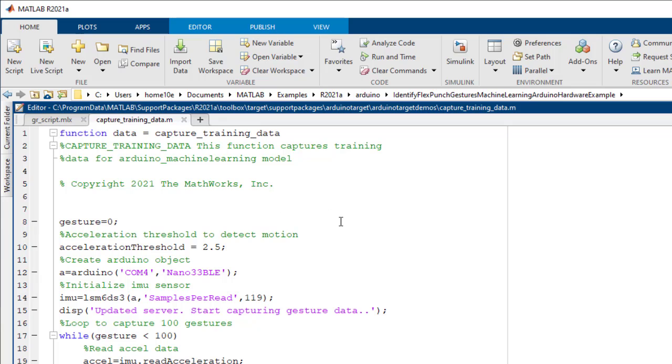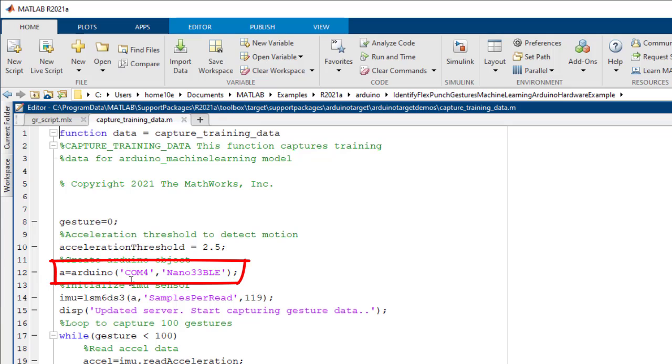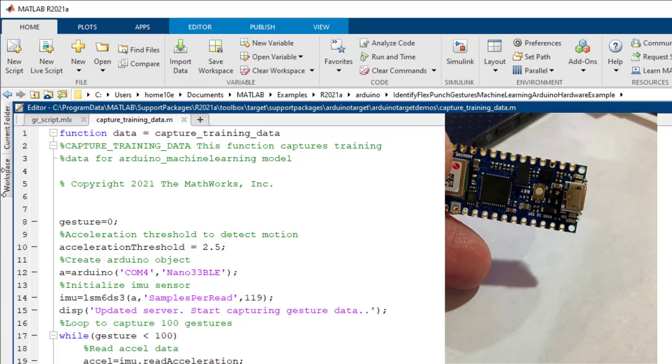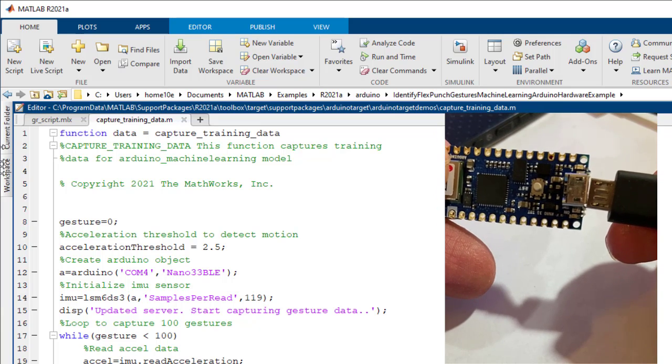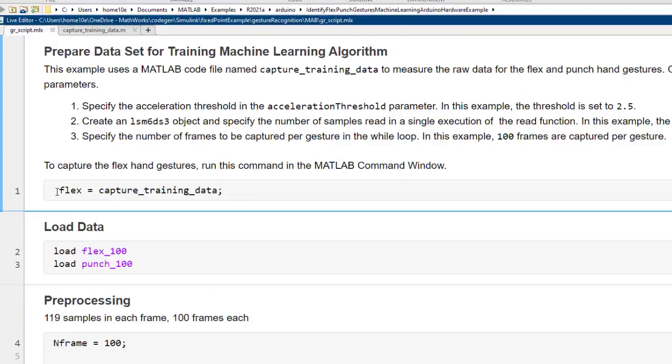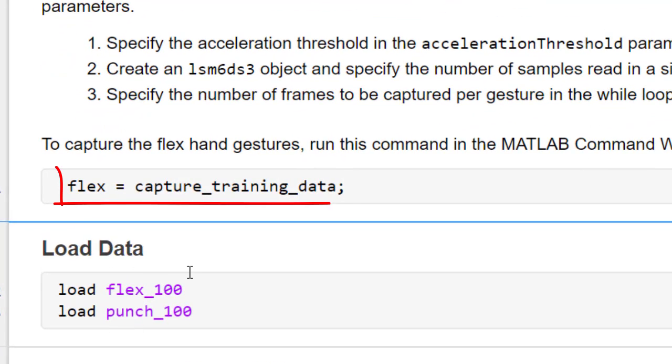First, we need some training data. To collect the raw data for the flex and punch hand gestures, use the provided MATLAB function named capture_training_data. Make sure to update the COM port number and the name of the Arduino board you're using before running the script. Connect the Arduino board to a USB port on your computer, and then execute this command in the MATLAB command window.